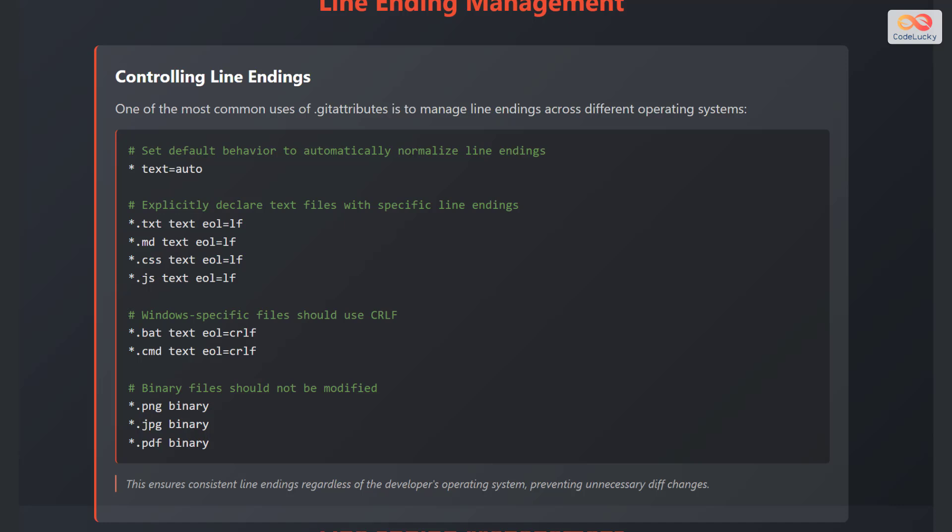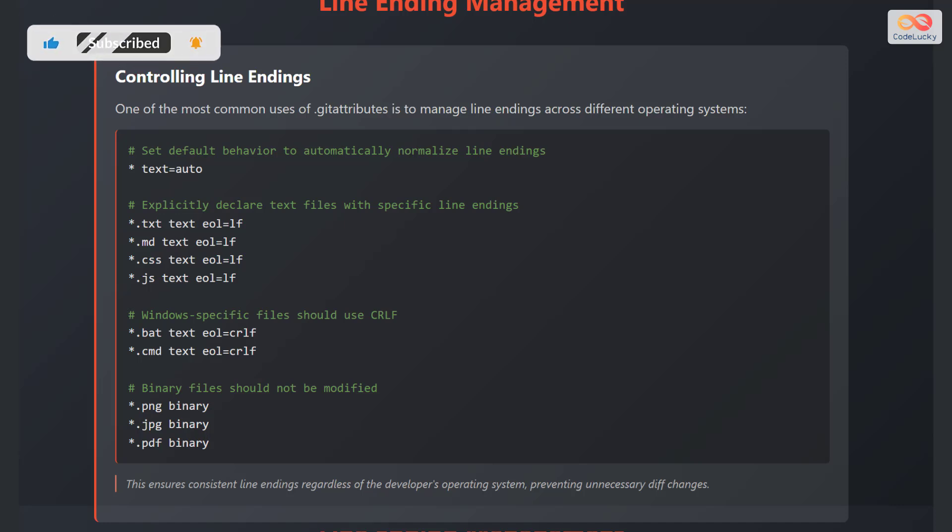Next, explicitly declare text files with specific line endings, such as *.txt text eol=lf. *.md text eol=lf. *.ss text eol=lf. *.js text eol=lf.